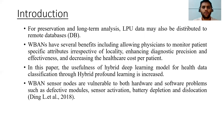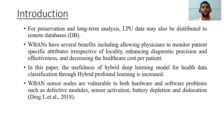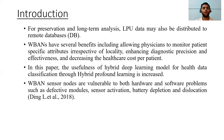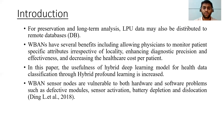For preservation and long-term analysis, data may also be distributed to remote databases which helps different healthcare centers to monitor the patient's health. In this paper, the usefulness of a hybrid deep learning model for health data classification through hybrid profound learning is increased. WBAN sensor nodes are vulnerable to both hardware and software problems such as defective models, sensor activity, activation, battery depletion, and dislocation services. We are also tackling these problems in upcoming slides.